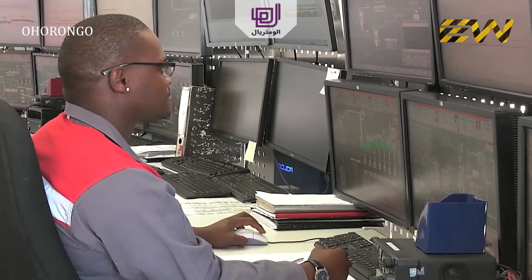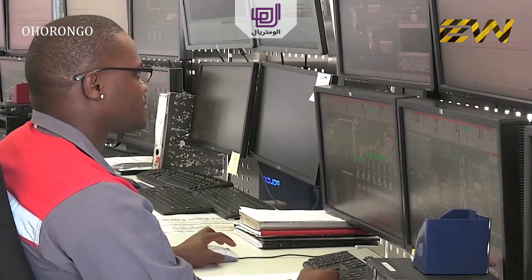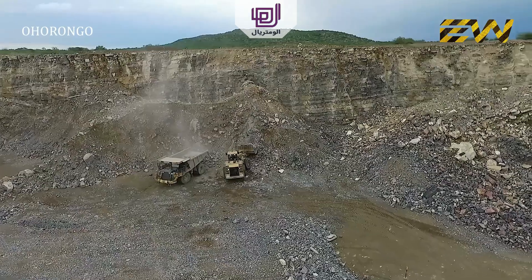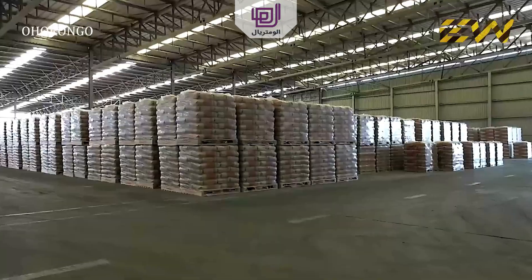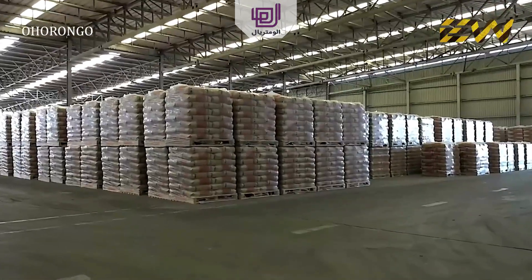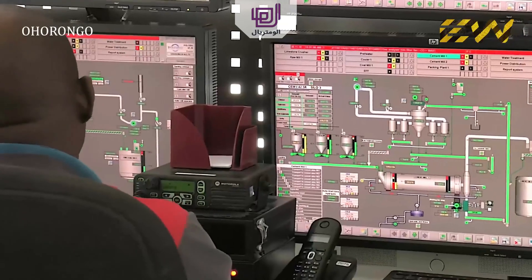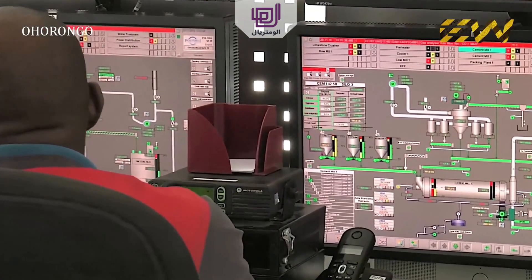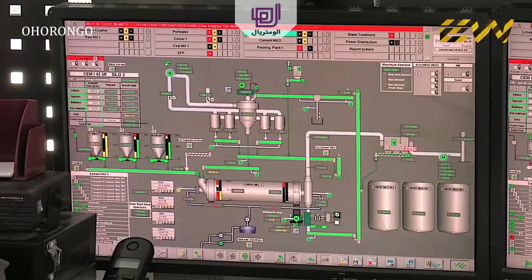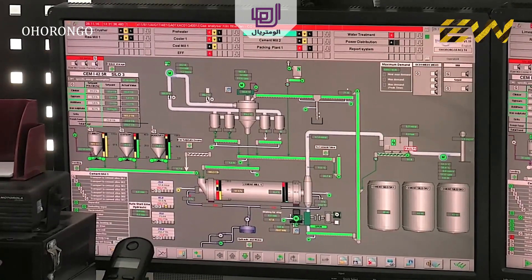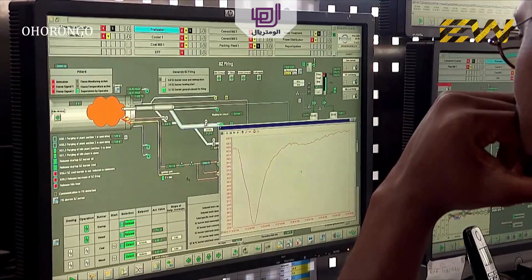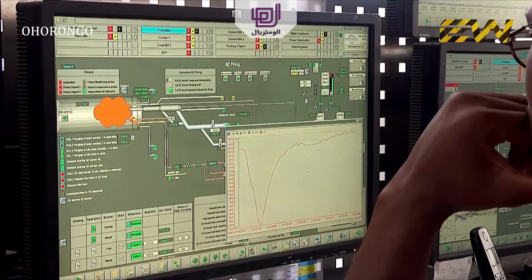Every step of the entire production process at the cement plant, from the quarry to dispatch, is continuously monitored and controlled by highly qualified personnel in the control room. When required, any part of the cement making process can be adjusted immediately to ensure that the highest quality standards are met.